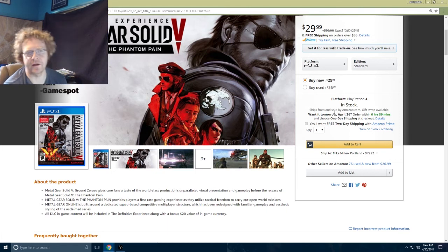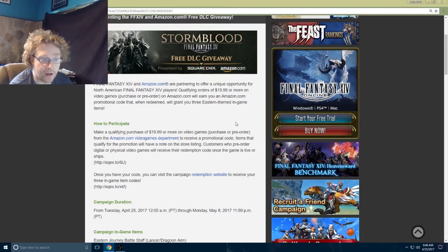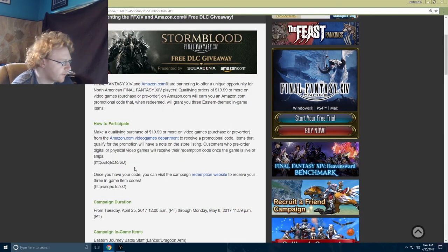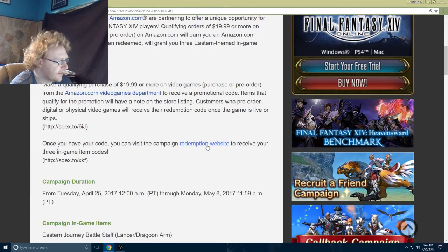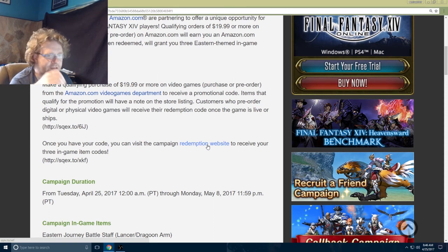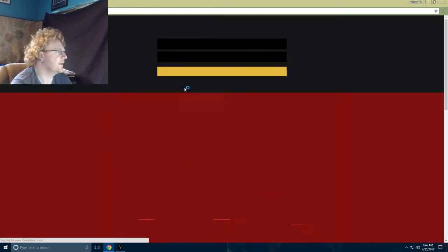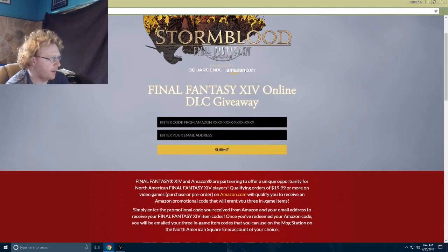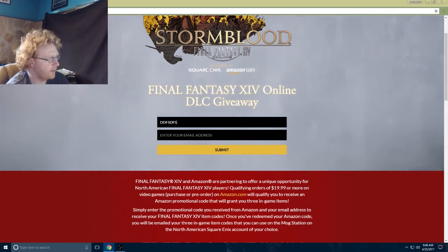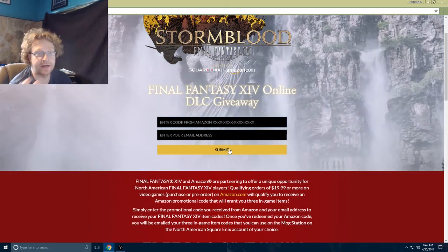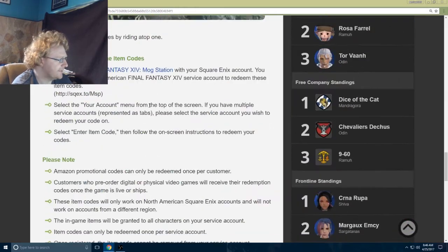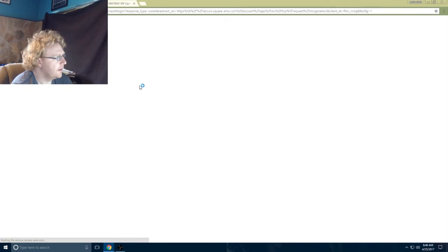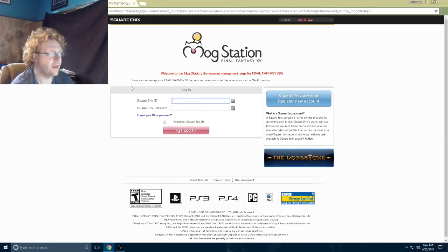On the Stormblood free DLC giveaway page, it says once you have your code from Amazon, visit the campaign redemption website to receive your in-game item code. I don't know why they don't just have Amazon send you a code you put into the Mog Station, but it is what it is. You put in the code from Amazon and your email address, submit, and you'll get another email with codes that you can put into your Mog Station.